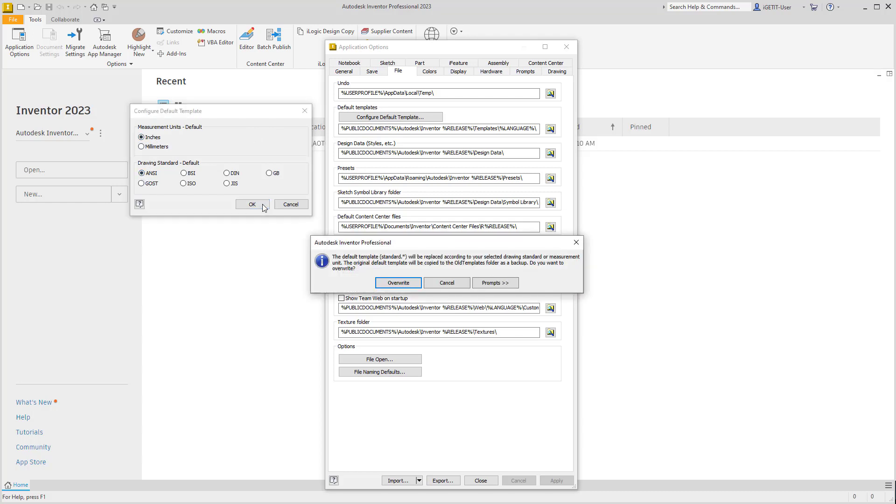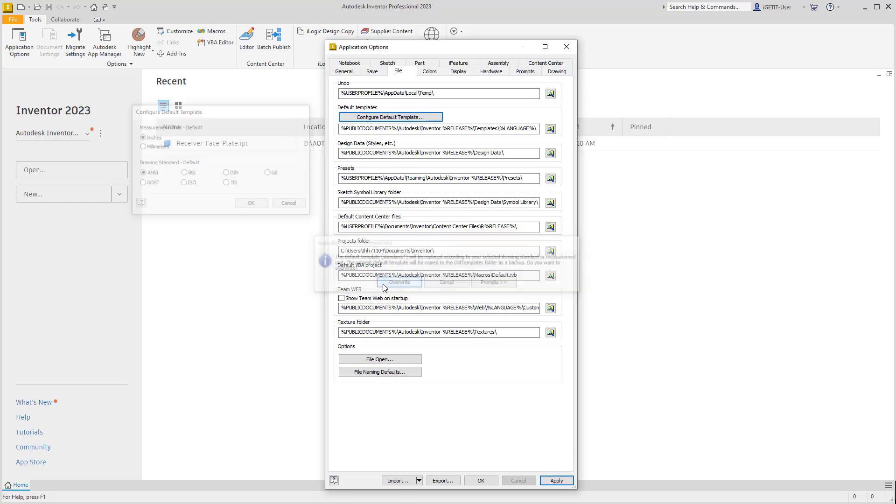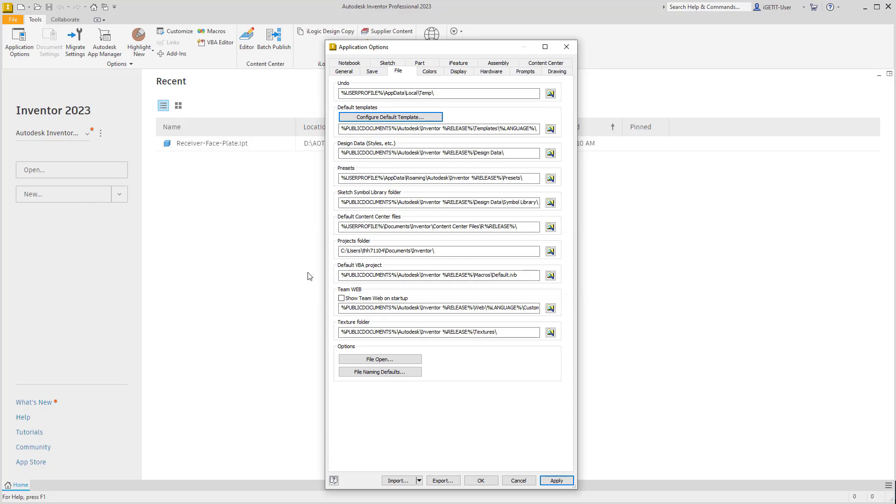This brings up a dialog where we can change the unit of measure and drawing standard. Selecting OK will overwrite this setting for all default templates. Note that this does not affect any predefined templates you've created for your company—this only overrides the default templates that come with Autodesk Inventor.